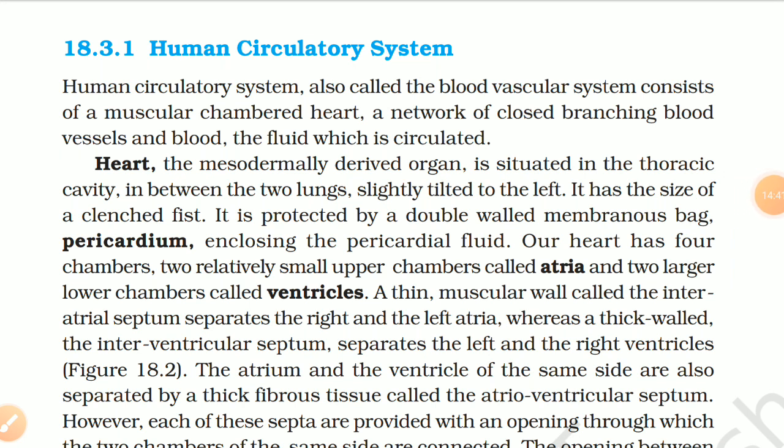18.3.1 Human Circulatory System. The human circulatory system, also called the blood vascular system, consists of a muscular chambered heart, a network of closed branching blood vessels, and blood. The heart — a mesodermally derived organ — is situated in the thoracic cavity between the two lungs, slightly tilted to the left. It has the size of a clenched fist and is protected by a double-walled membranous bag, the pericardium, enclosing the pericardial fluid.